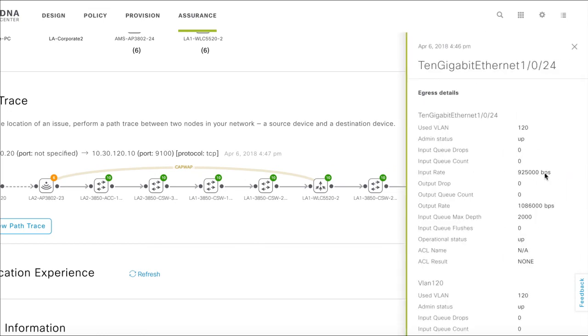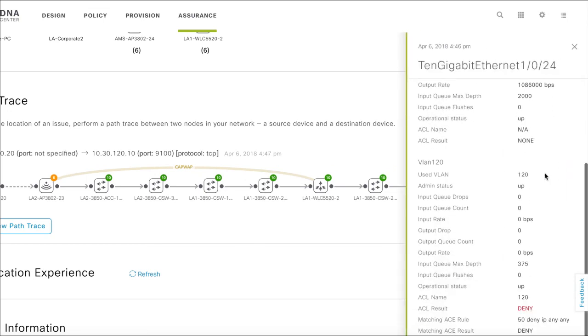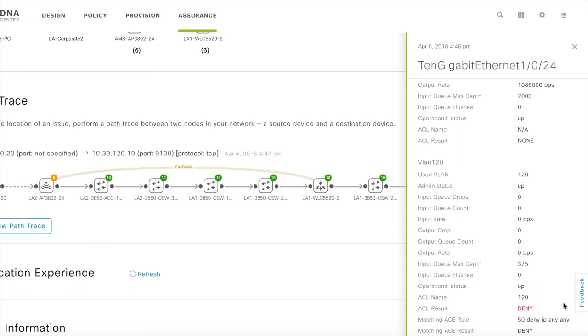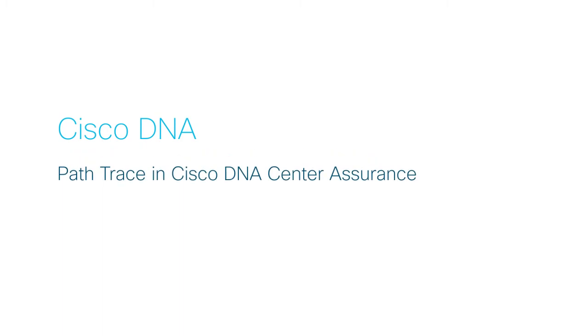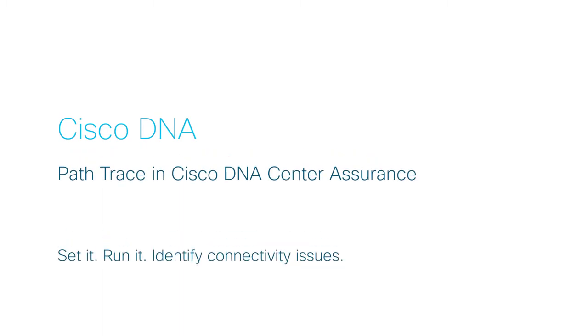Scroll down and you can see the issues the PathTrace operation has unearthed. In this scenario, you can see that the ACL is blocking Daphne's PC from accessing the printer. This was not detected automatically by the Client360 on the DNA Center. And this is how PathTrace helps you identify connectivity issues with a single click.